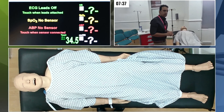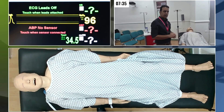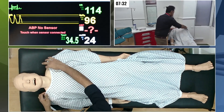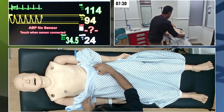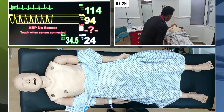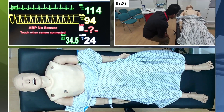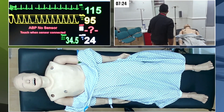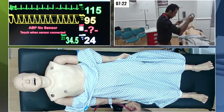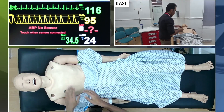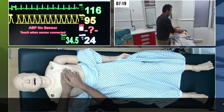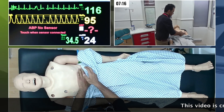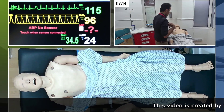Let me check the oxygen saturation and respiratory rate. I need to examine the chest. Mr. Rosewood, I need to expose your chest. Resonant, resonant, resonant, resonant, resonant.